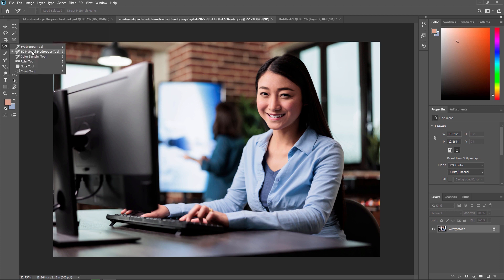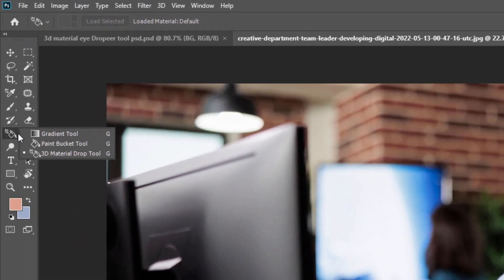First of all, we need to use the 3D material eyedropper tool to select any object, and we paste that image into any 3D object using the 3D material drop tool. In this video we are going to learn both the 3D material eyedropper tool as well as the 3D material drop tool, which is used to paste footage into the 3D model.